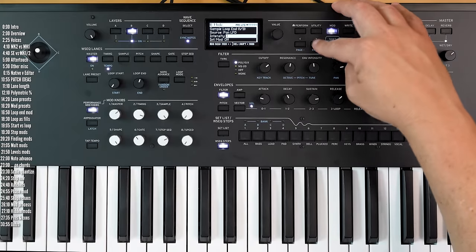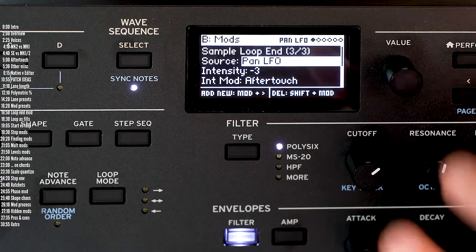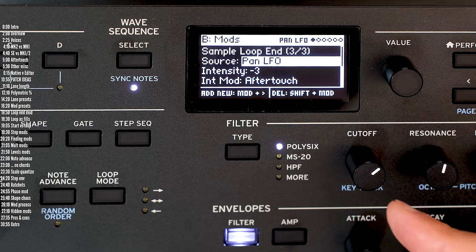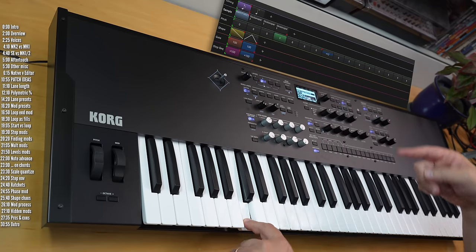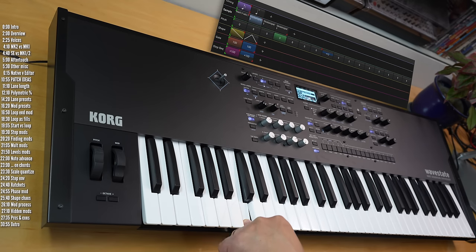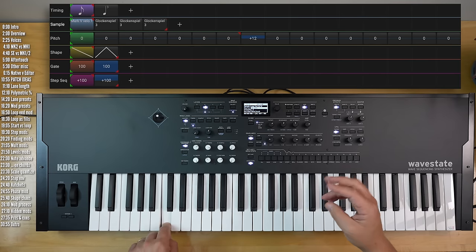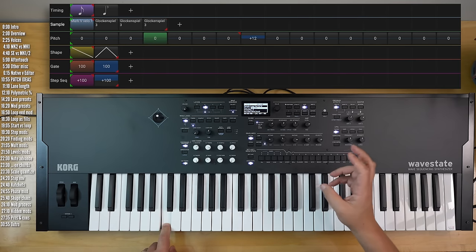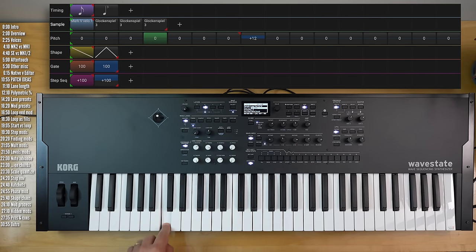Another nice thing they added here is that aftertouch also acts as a controller for this. So if I press down on a key, that glock and spiel pattern will happen regardless of when it was supposed to happen using the pan LFO.